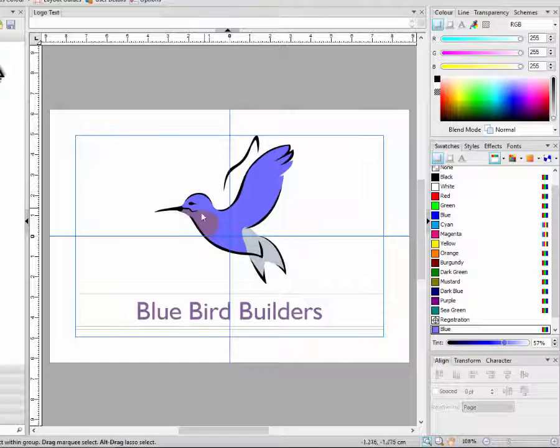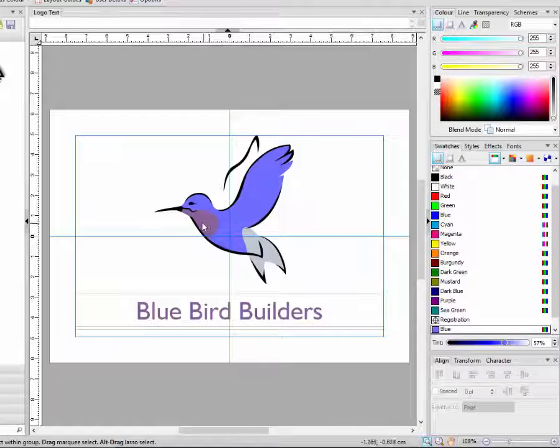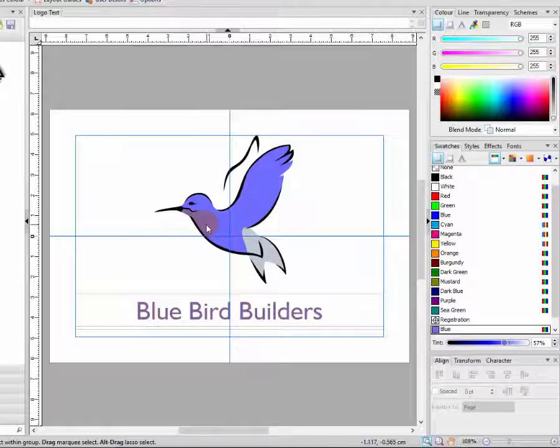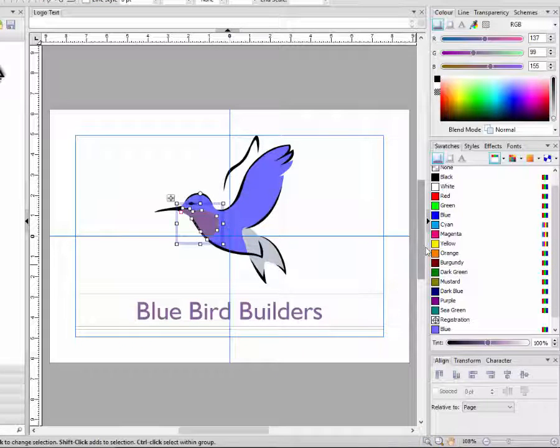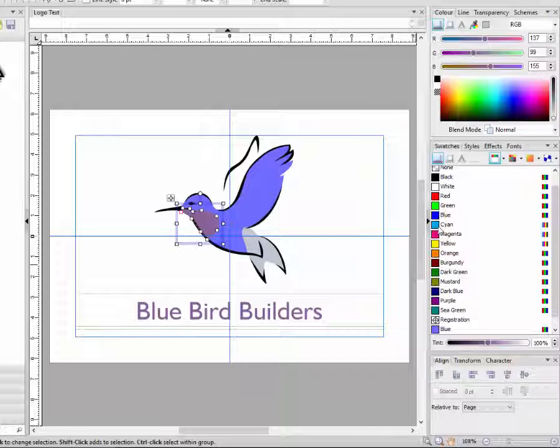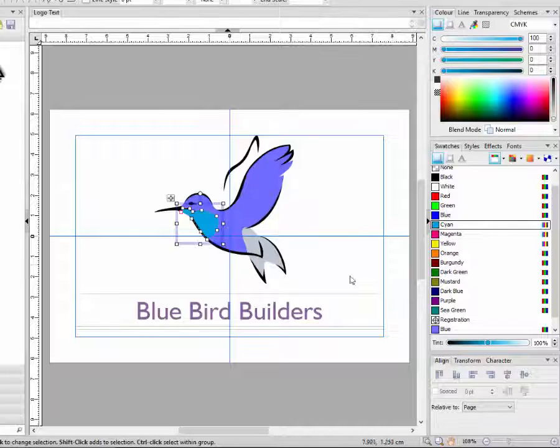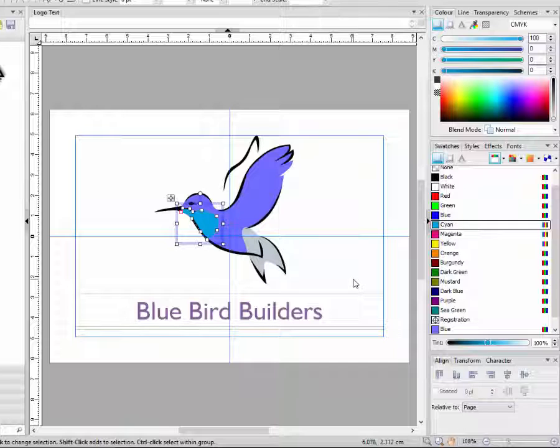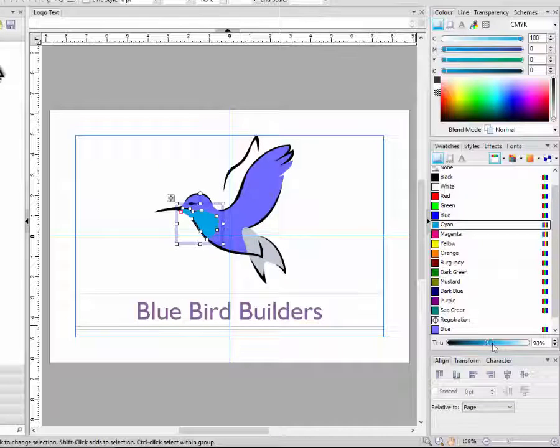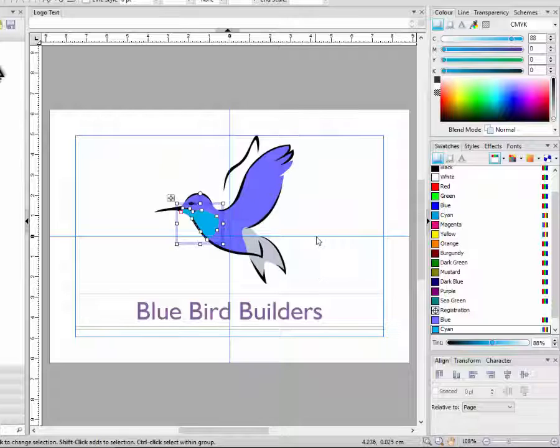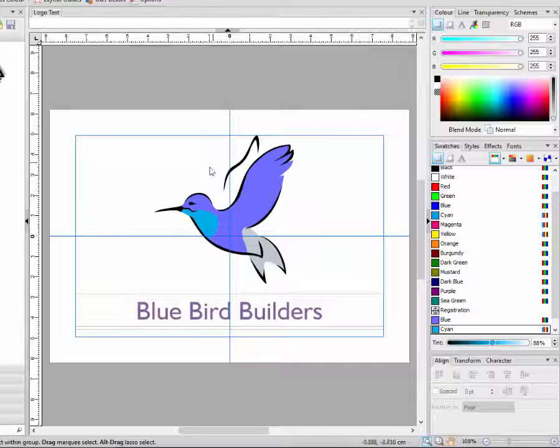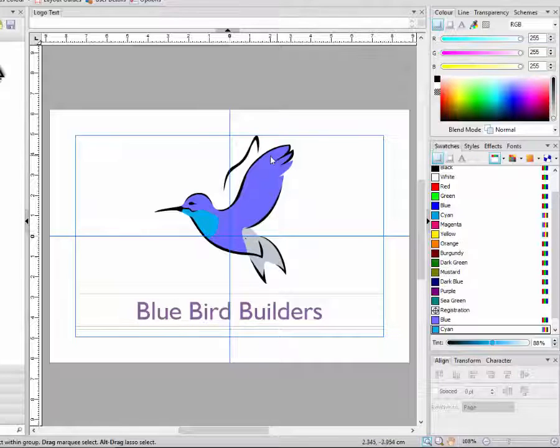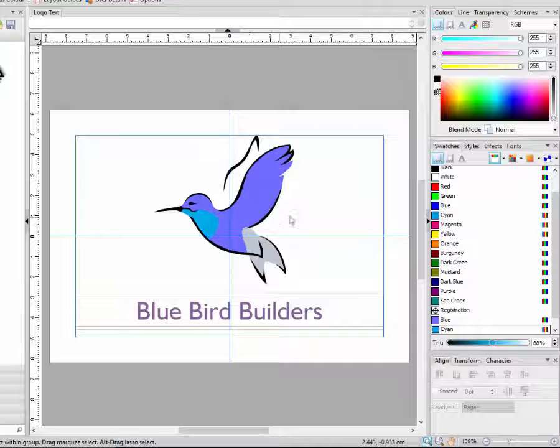And then I just need to select another area, which is this mauve colour of the bird's breast. And I will go for the cyan, rather than the dark blue. Again, I will just lower the tint slightly. And I think I'll keep the grey of this tail area, because it works quite well.